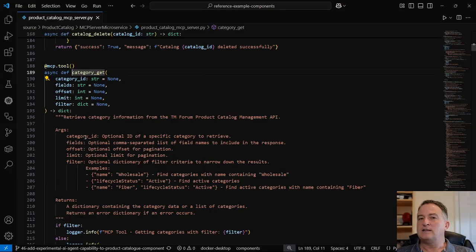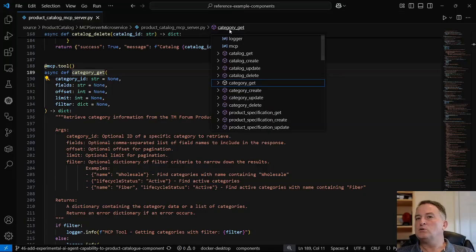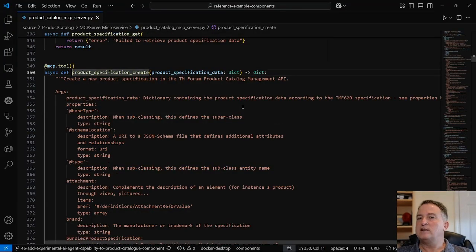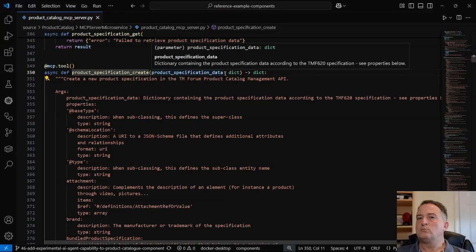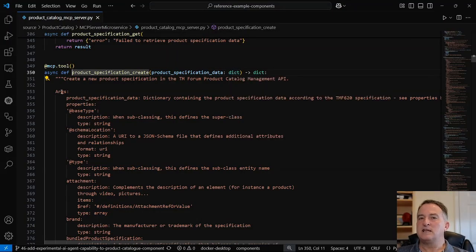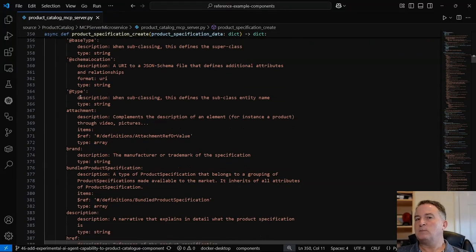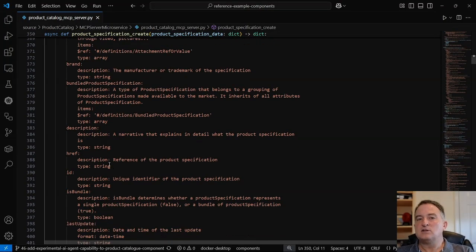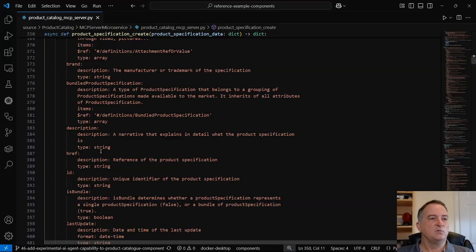When doing a CREATE, the agent needs to know the whole spec of the thing it's creating. In my product specification CREATE, it takes one parameter — the product specification data — but for that you need to know the whole schema of what a product specification is. I've taken this from the Swagger spec and described in English what it needs and what it means, so the agent is able to create a new product specification using all this definition which came in the tool.